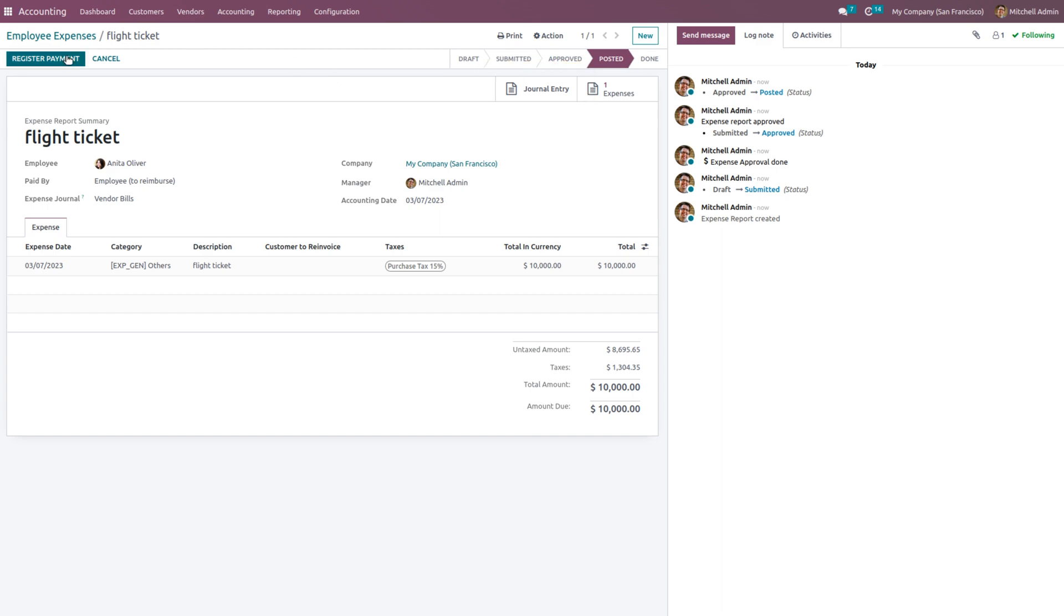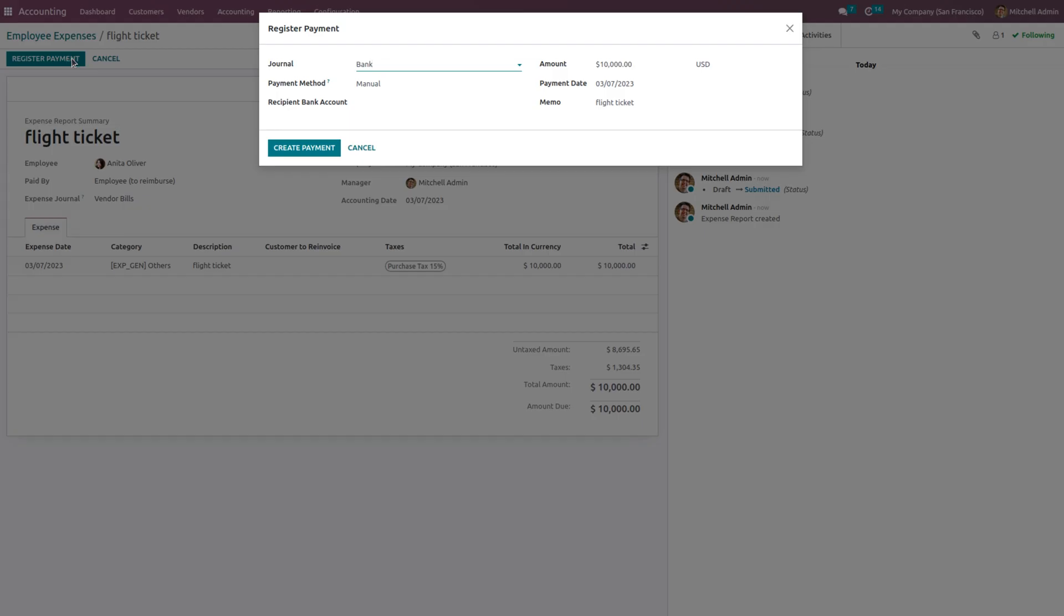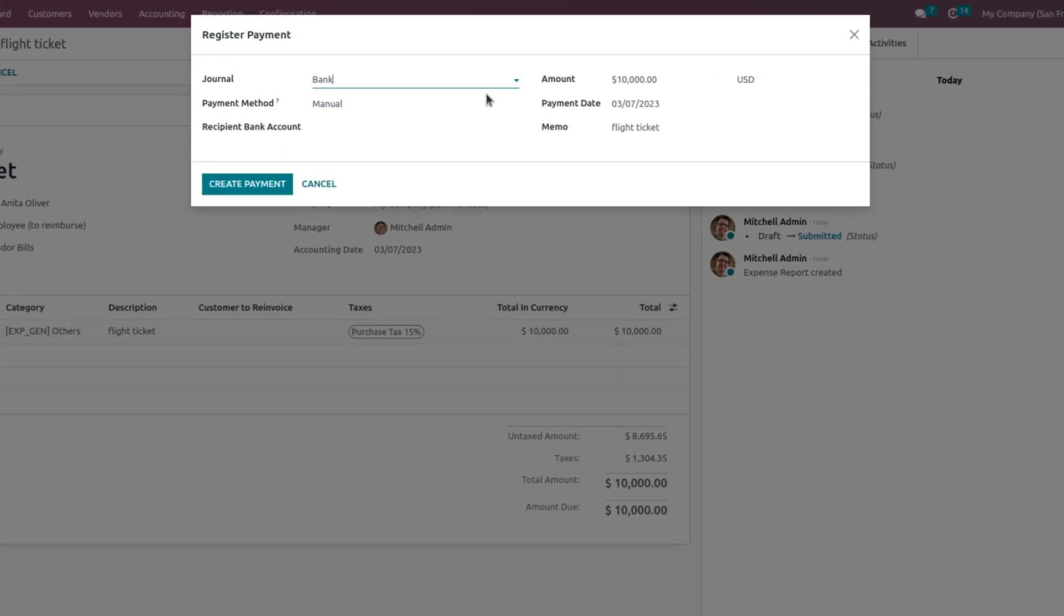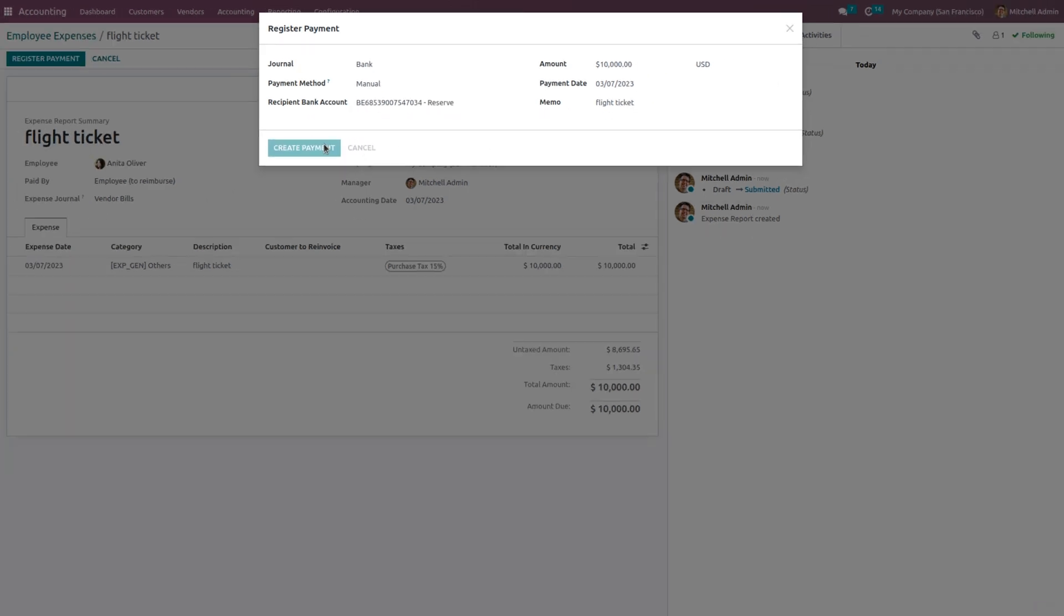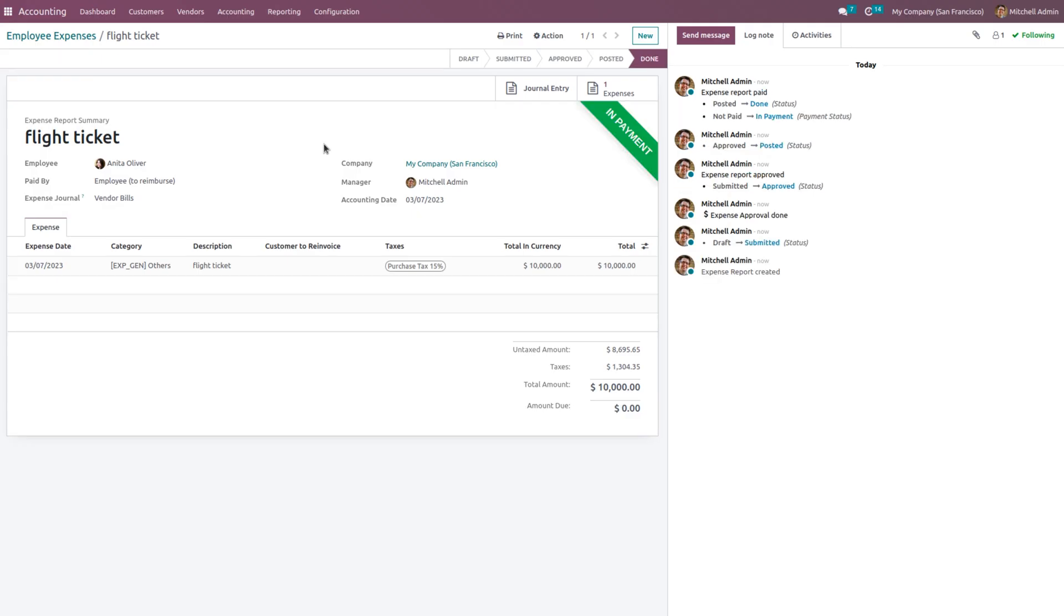To make the payment, you can click on Register Payment so that you can see a wizard with register payment has popped here. You can specify the journal, payment method and the amount, payment date and the memo. You can also choose the bank of the employee and click on Create Payment. After reconciliation, the payment will be moving to the bank.